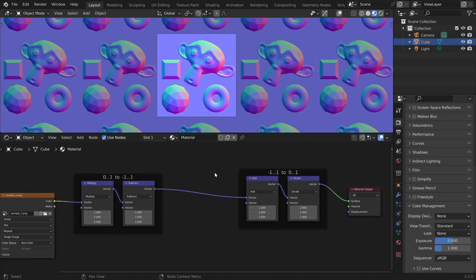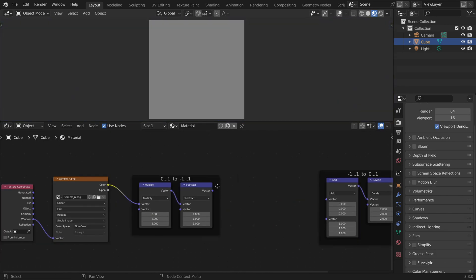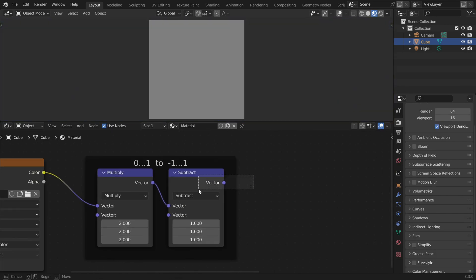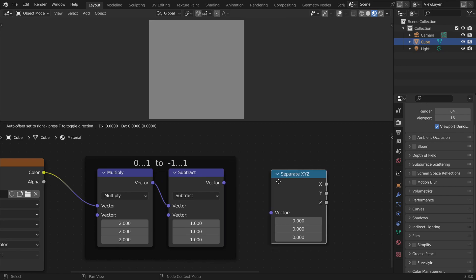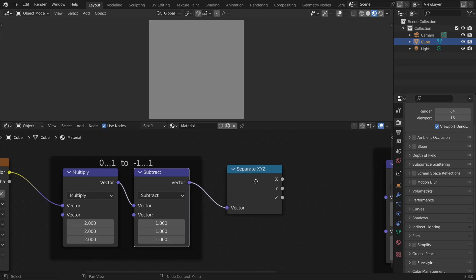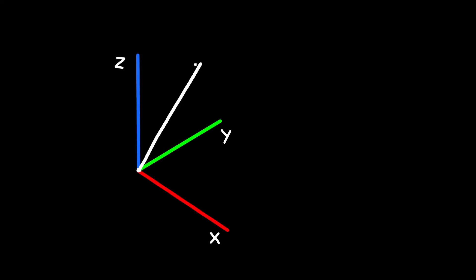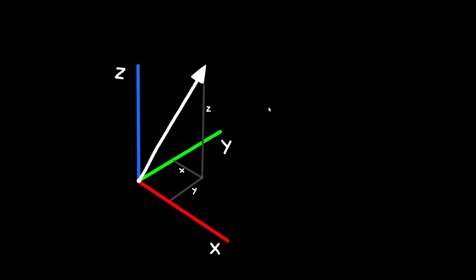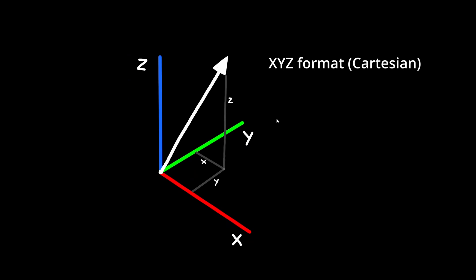So if we now want to make changes to the vectors, we can do this here in between. This vector is defined with 3 coordinates and we can place a separate x, y, z node to access them here. This vector is in the x, y, z format but this format is not very easy to work with. In our case it's much better to use spherical coordinates.